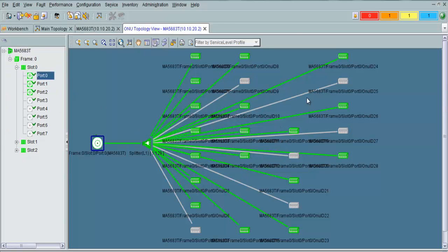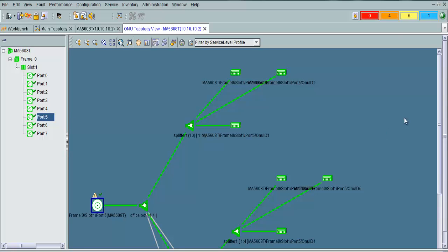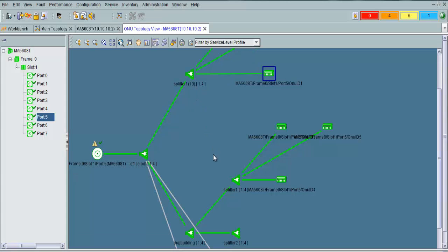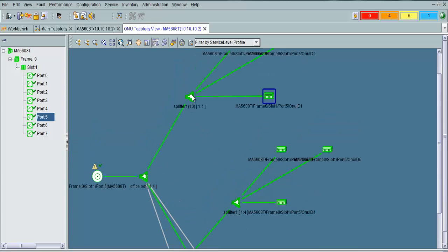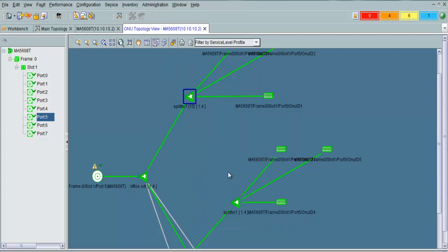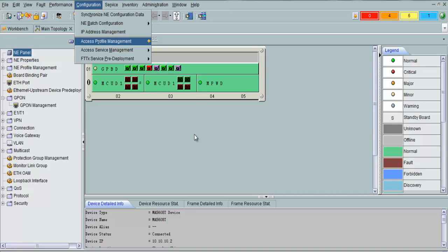This is the topology view. You can easily see if any ONT is down from this topology. You can also build your own topology in U2000 NMS — suppose you configure a 1-to-4 splitter first, then connect again to a 1-to-4 or 1-to-16 splitter. You can also provide location information for each splitter, and you can easily configure ONTs from here.